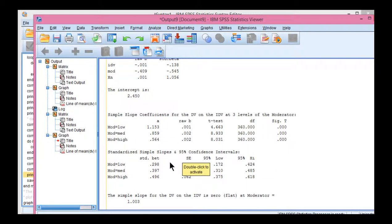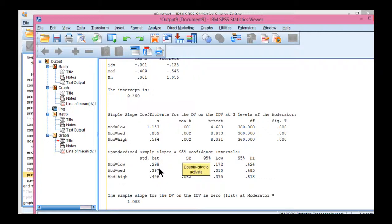And we can see that the association between intelligence and academic achievement for low motivation was estimated at 0.298. For medium, it was 0.397. And then for high, it was 0.496. It's basically going up by 0.1 across the low, medium, and high levels.